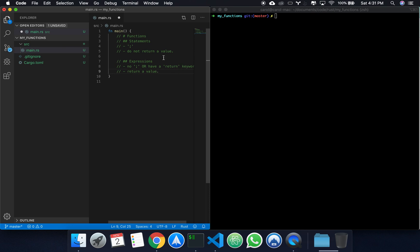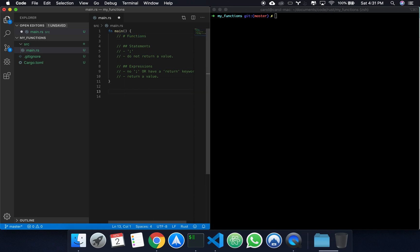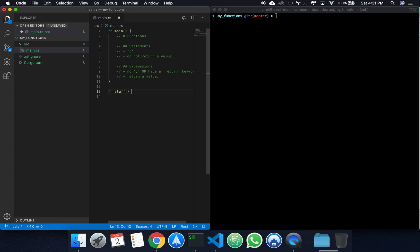I want to introduce expressions and statements in terms of functions. So to get started, let's create another function. The basic syntax for functions is fn - that defines a function. You can give it whatever name you want. I'll call mine stuff. And these curly brackets determine the start and end of a function.